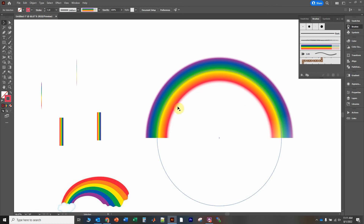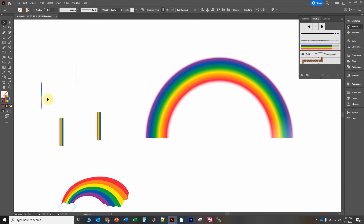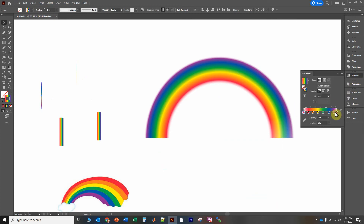I kind of did this on purpose to show you how to fix it in case you run into the same problem. This is again why I recommend always copying the line that has the gradient. Go over to the Gradient panel — there's our gradient. You could manually invert all the colors, but there's a handy tool right up here that does it for you. Click it and it reverses the order of all the gradient stops.